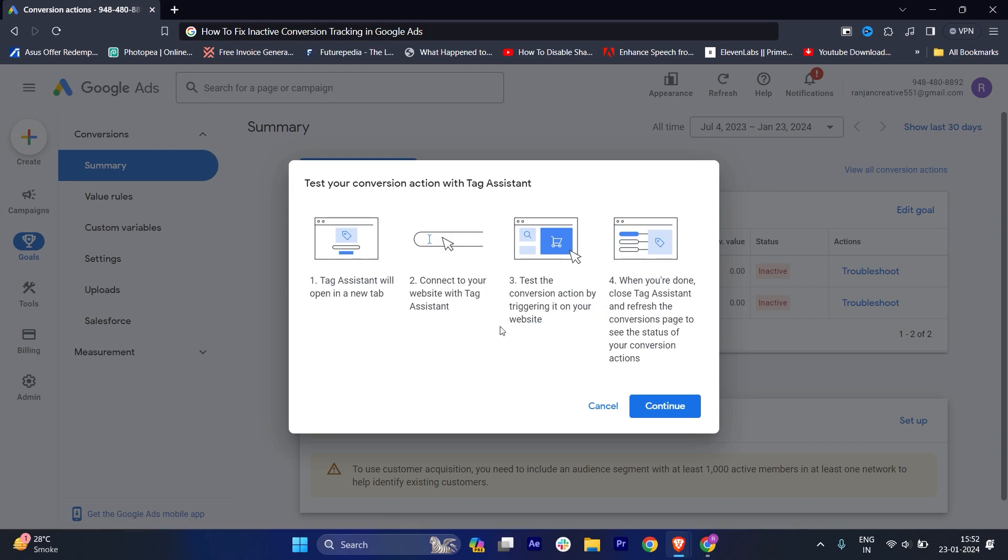First of all, we will click on troubleshoot. Once we click on troubleshoot, it will give information about how you can set up your tag assistant.